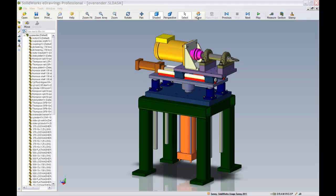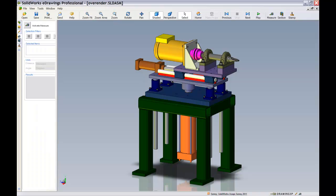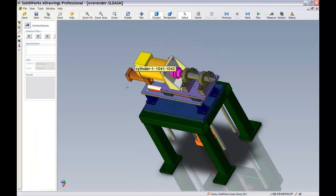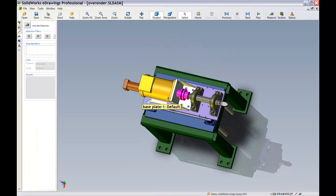The eDrawings viewer allows users to directly measure off 3D geometry with the help of its measure tool.